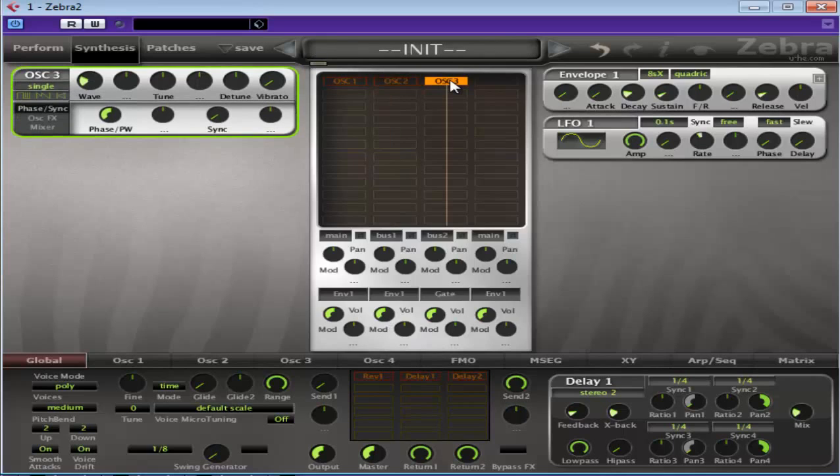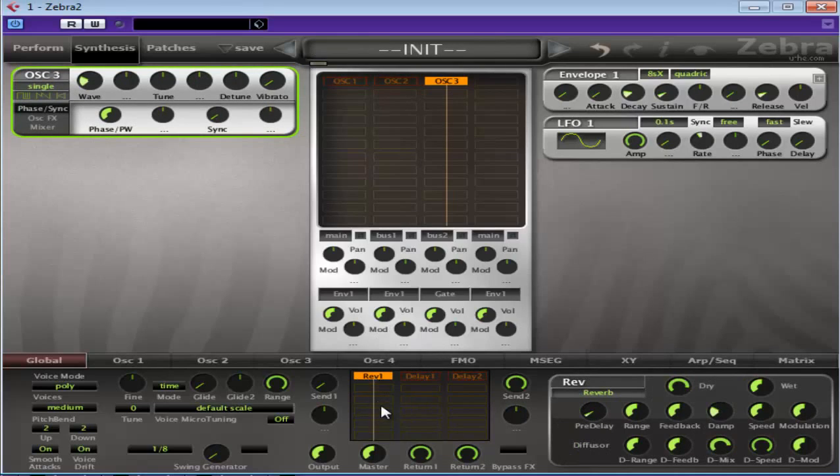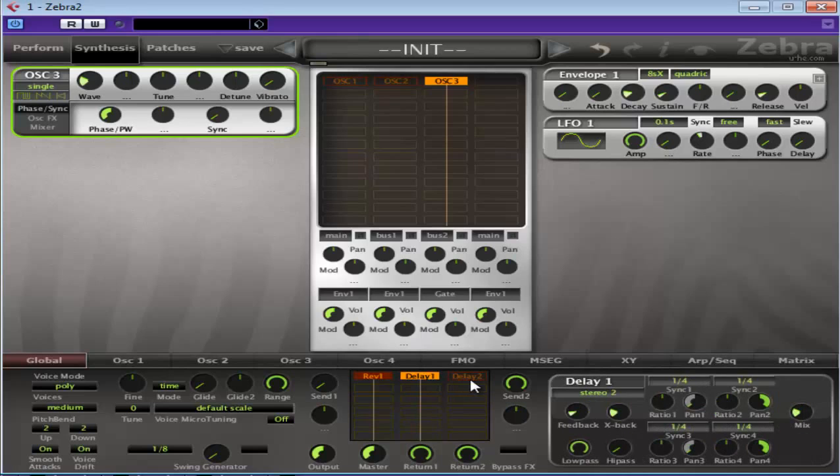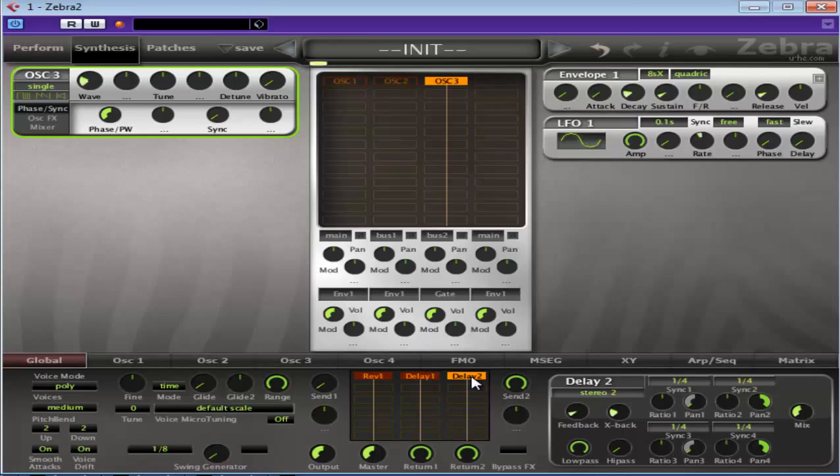And the same again. If I put oscillator 3 on, the reverb here won't affect it, the delay won't affect it. But if I turn the delay on here, you'll hear it delaying. Pretty self-explanatory, I thought.